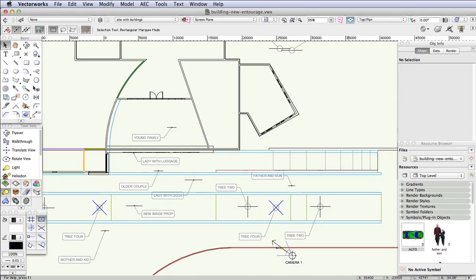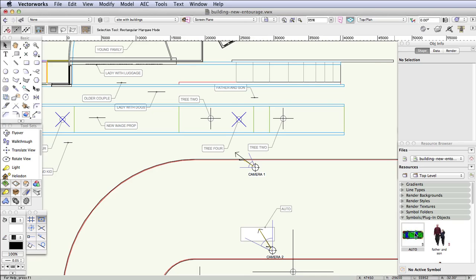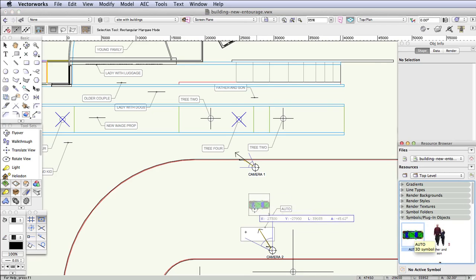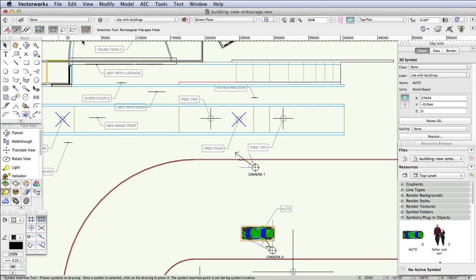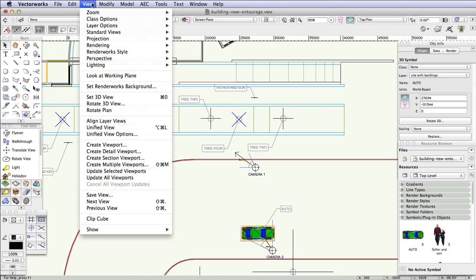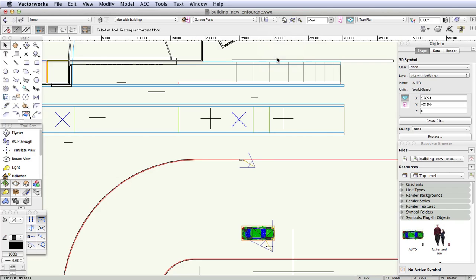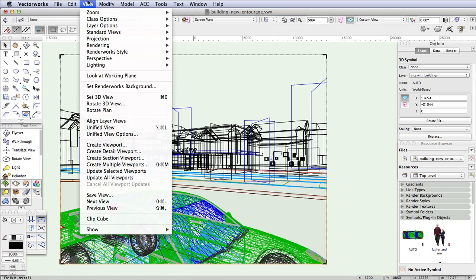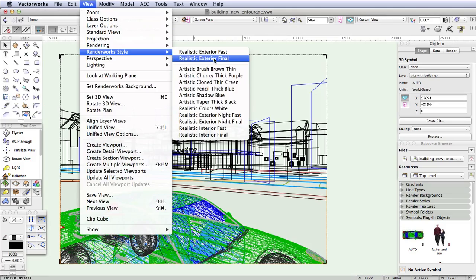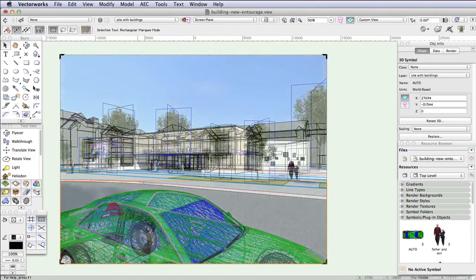The file also includes one 3D entourage item, a car symbol. Use the same process to place it in the scene also. Click to select it in the resource browser, and then drag and drop it onto the right spot. Once you're done placing all the image props and entourage items, change the layer visibility back, switch to Saved View 2, and now render with a Realistic Exterior Final Renderworks style to see all the objects we've placed.